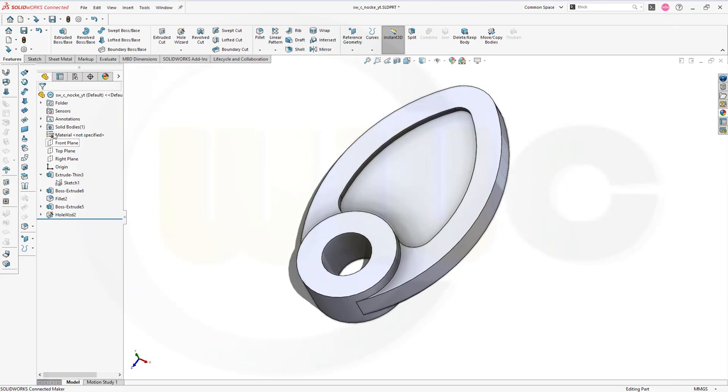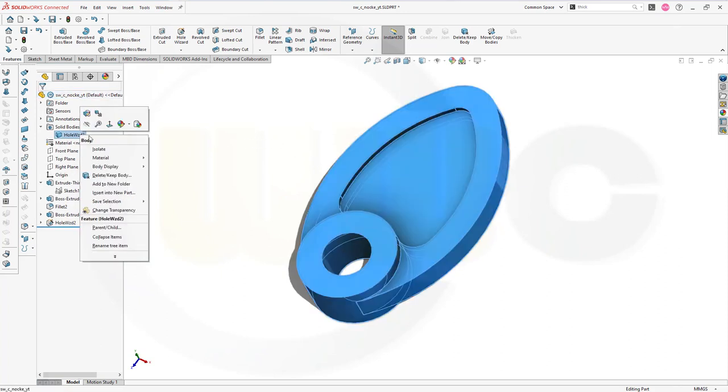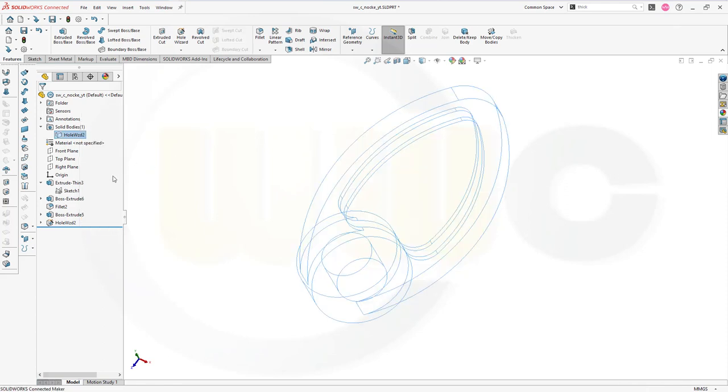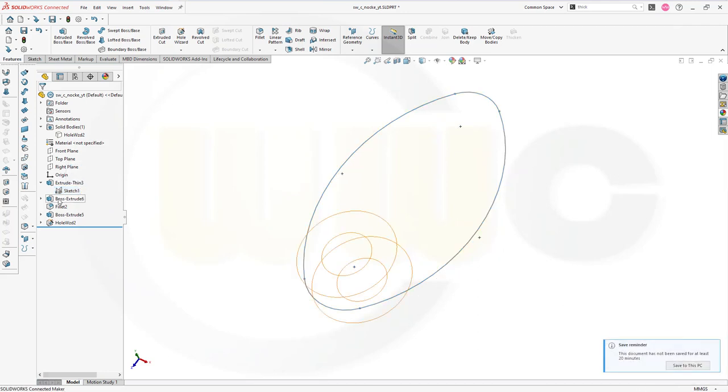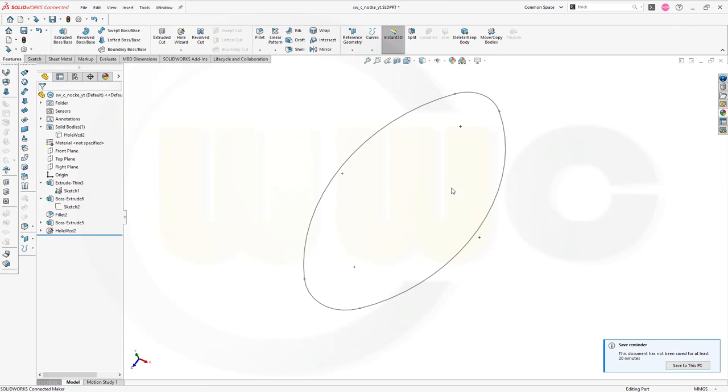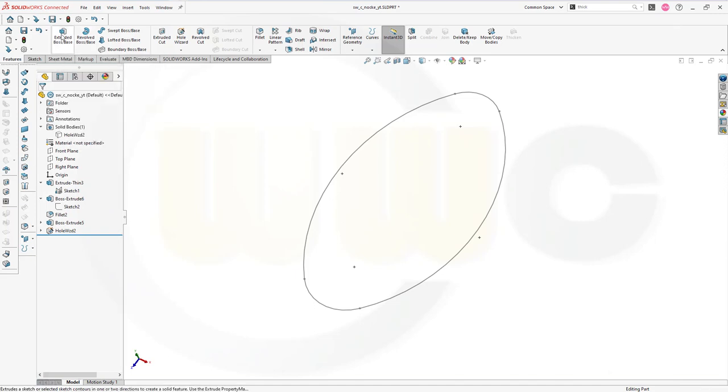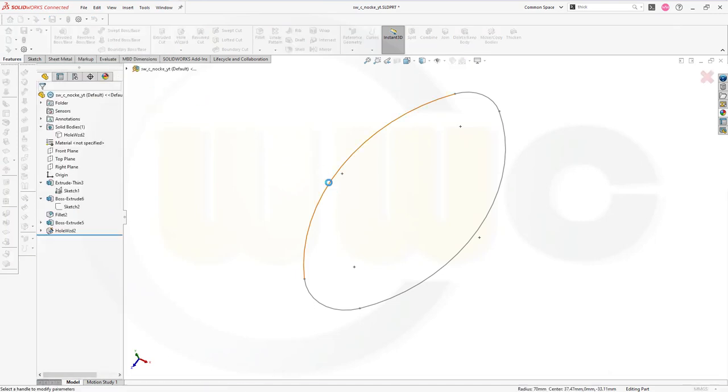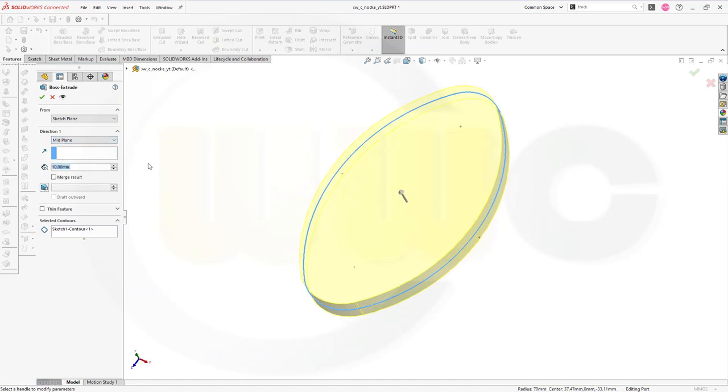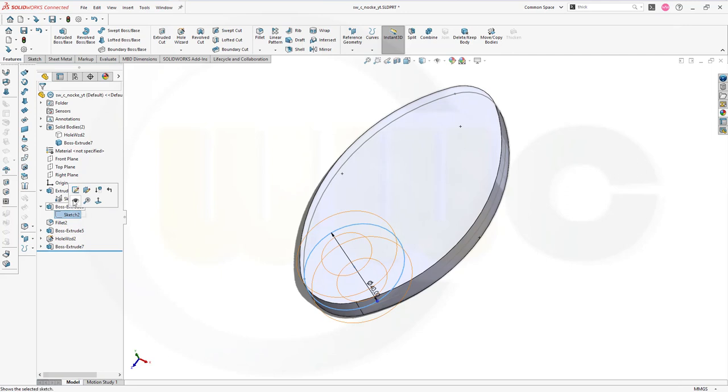Now let's hide that solid body and use those two sketches. Maybe just show one of them and the second one as well. And now I want to make an extrude once more. Mid-plane. 10 millimeter. And confirm.